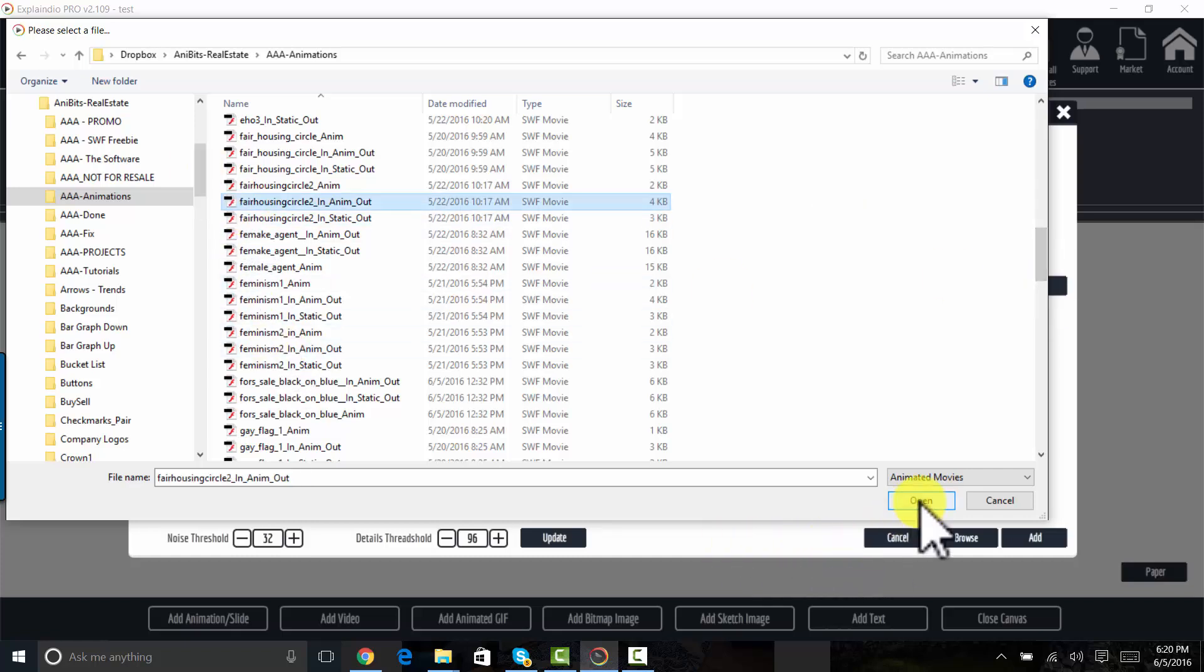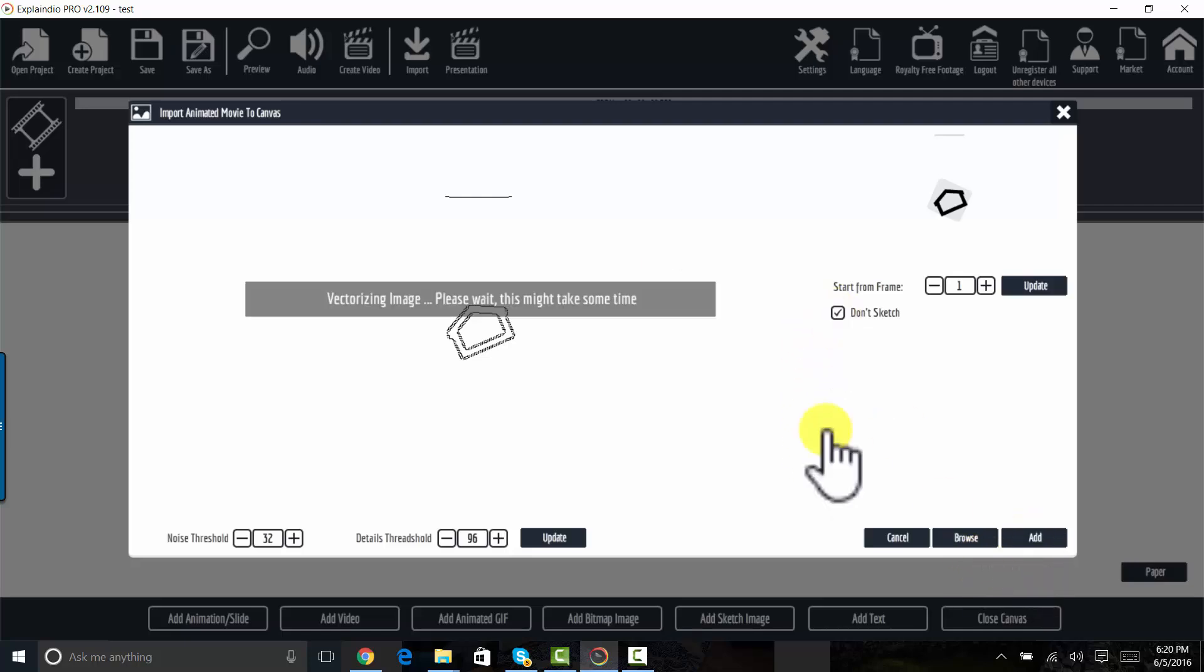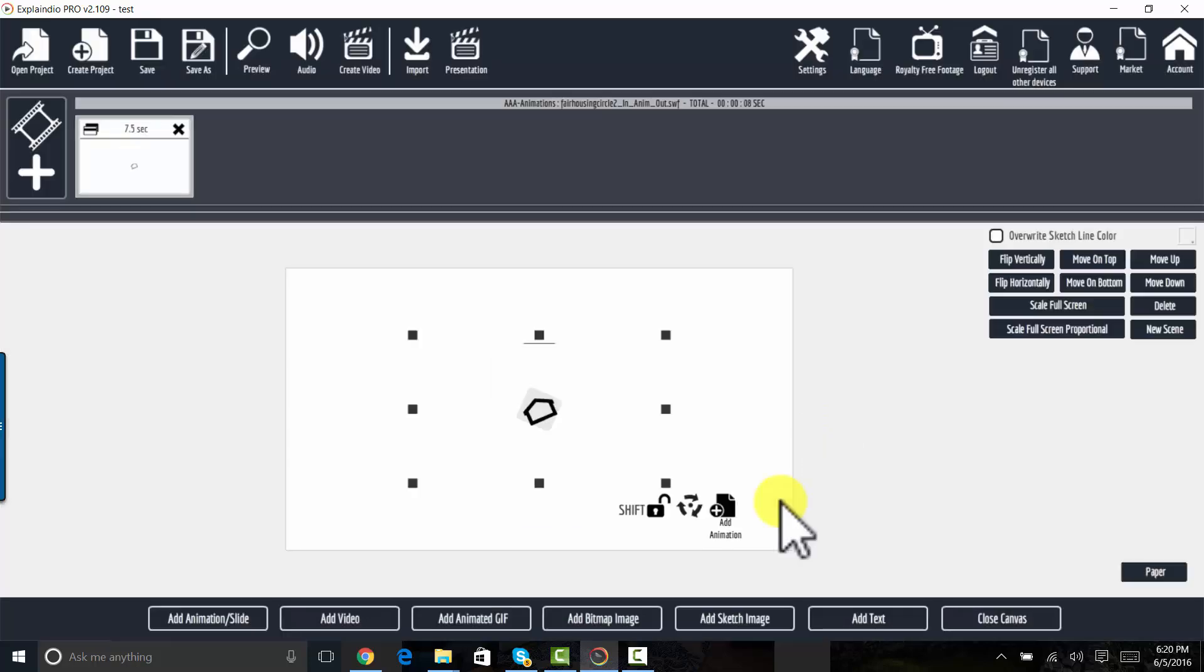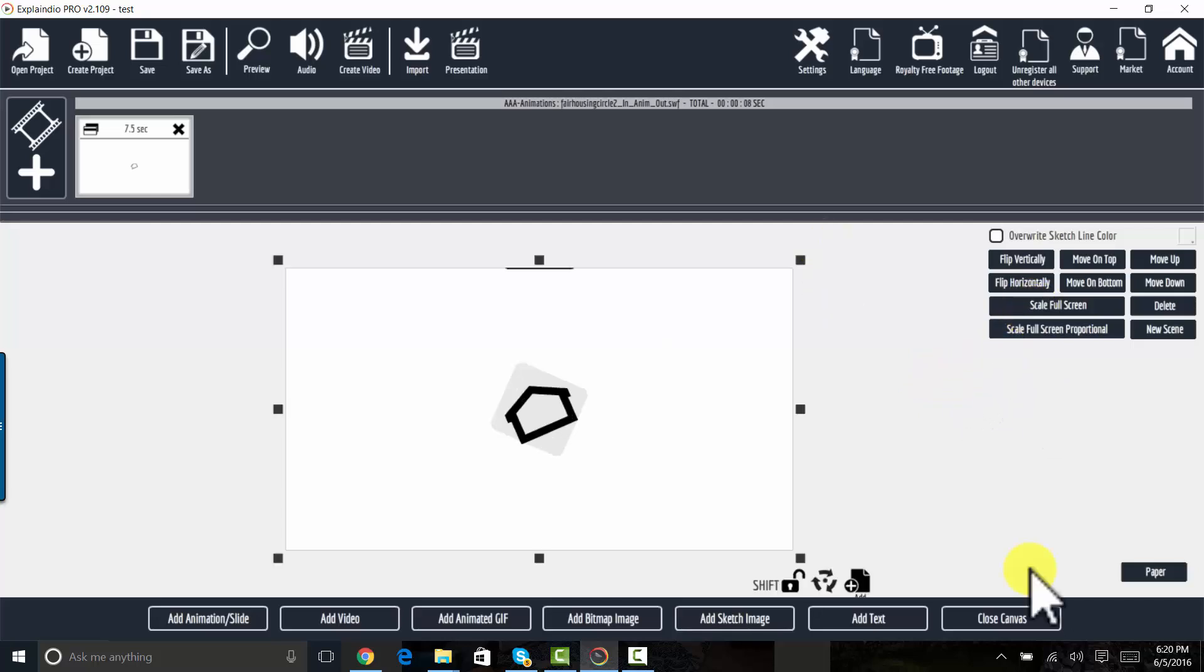I'm not going to sketch it. I'm going to add that. And this is just a short, quick animation for fair housing.